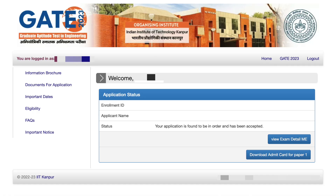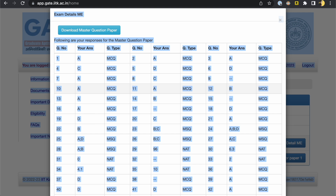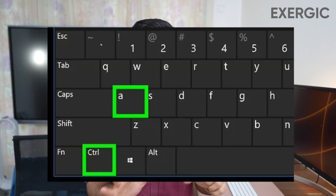Step number one, very obvious: you have to login to your account on the website of IIT and using this button, you can open the details of your response. Once this table is visible to you, you have to select these details. You don't have to drag and drop to select — simply select everything by Ctrl plus A on your laptop.